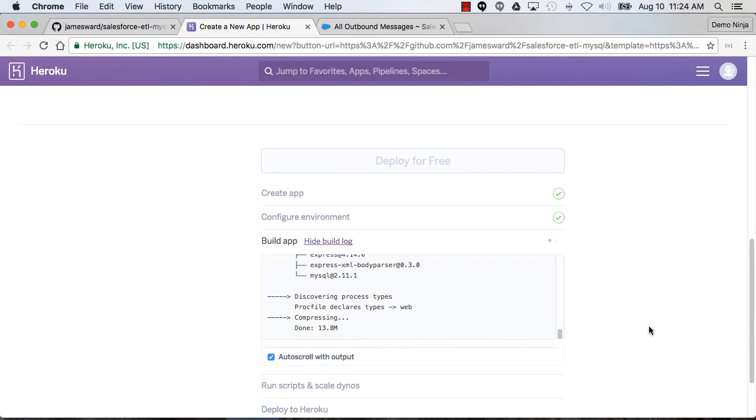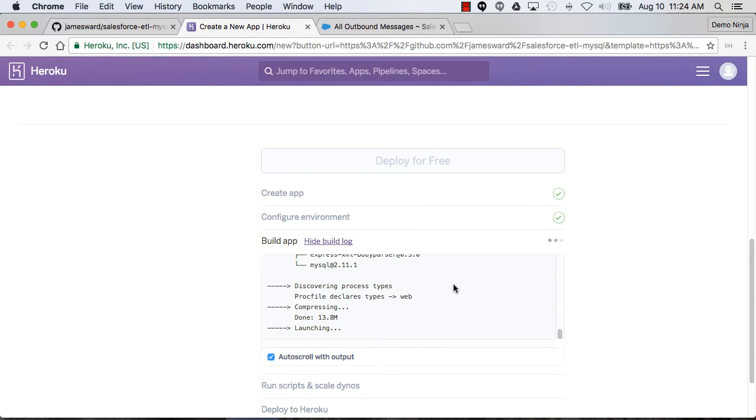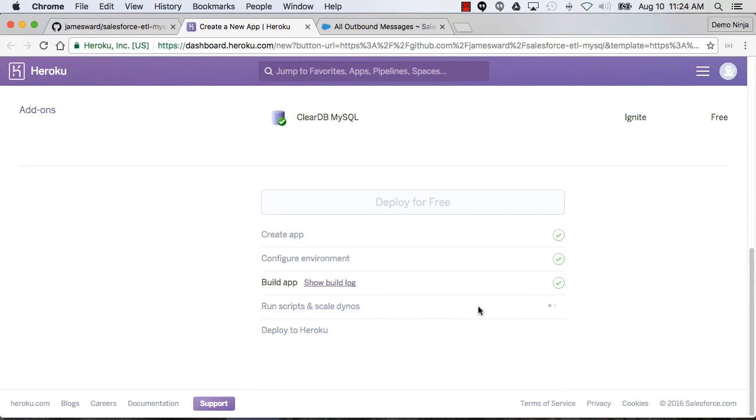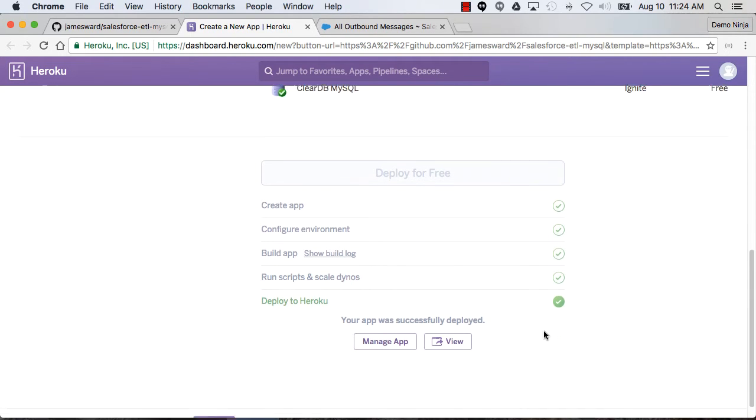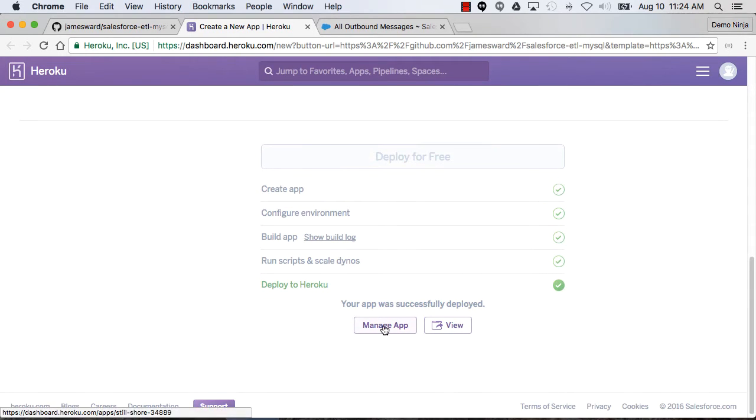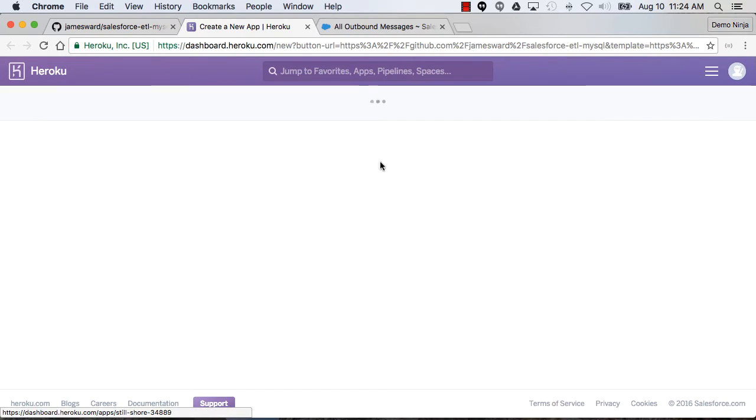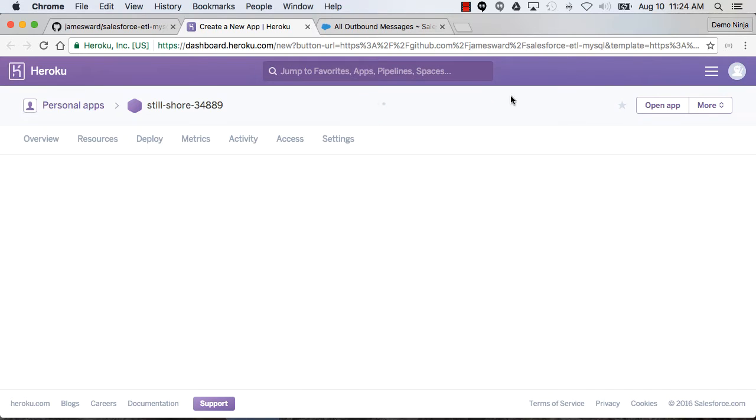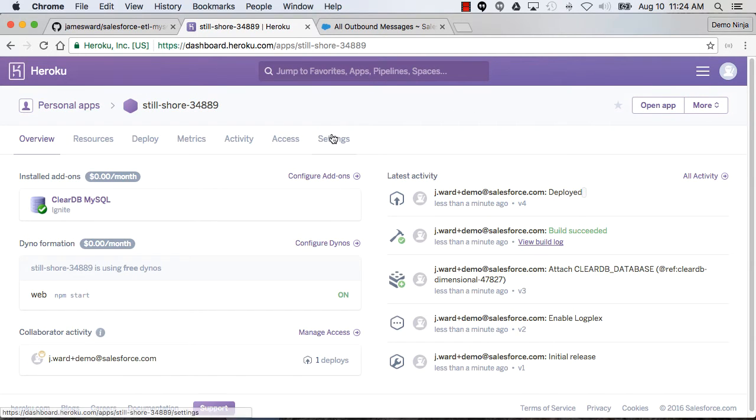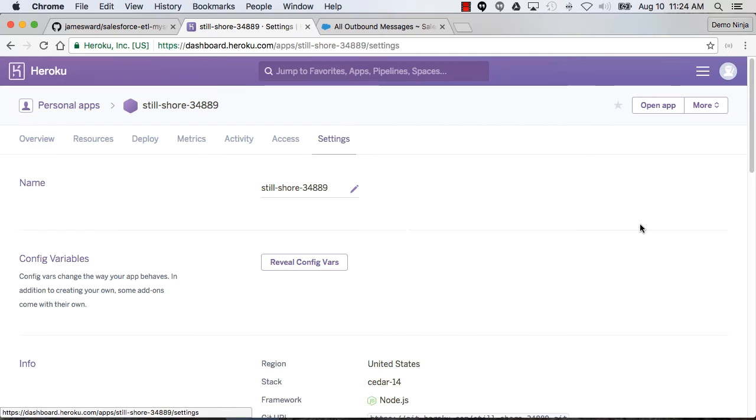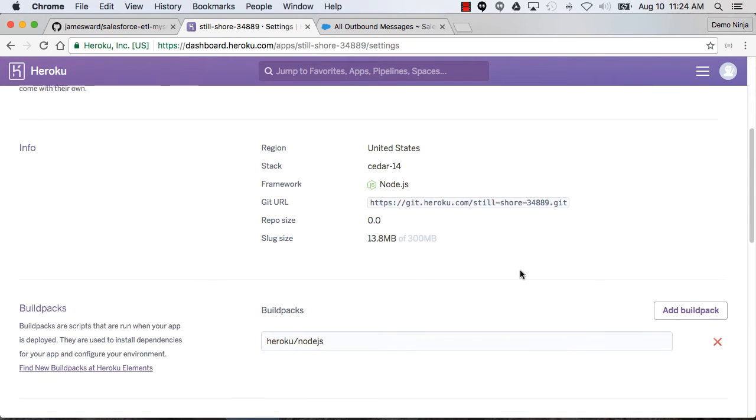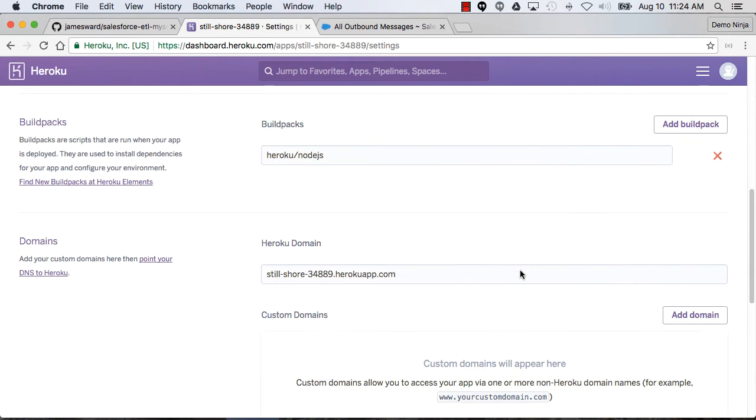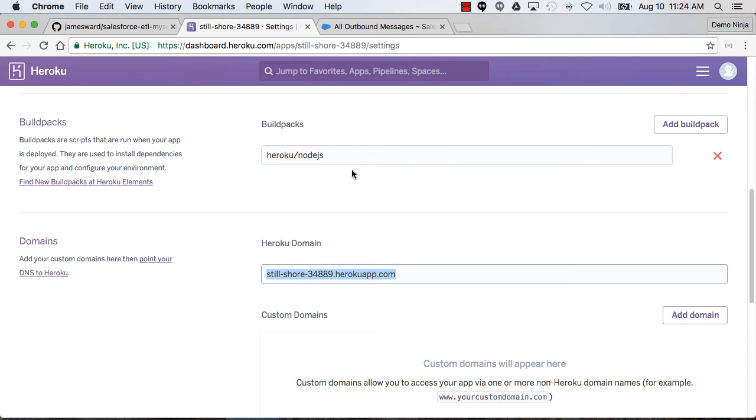This should happen pretty quick. There's not a whole lot in this app. Looks like it's pretty much done. Okay, so let's go manage the app and we can see some information that we need. It automatically assigned a domain name for my application based on this auto-assigned application name. Here's that domain for the app.